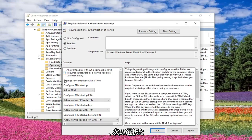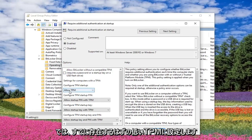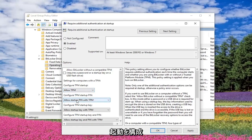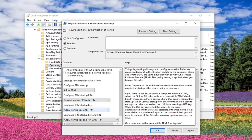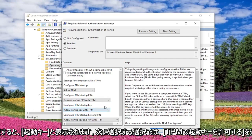And then for the next choice where it says 'Configure TPM Startup', you want to set it to 'Allow TPM', which should already be there. Where it says 'Configure TPM Startup Pin', you want to select 'Require Startup Pin with TPM'. So that one should be default.